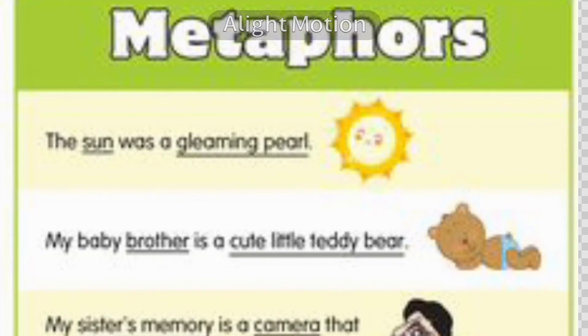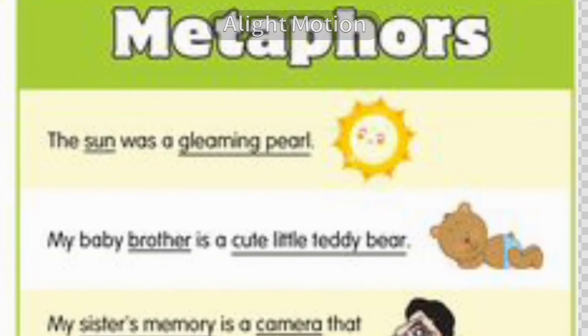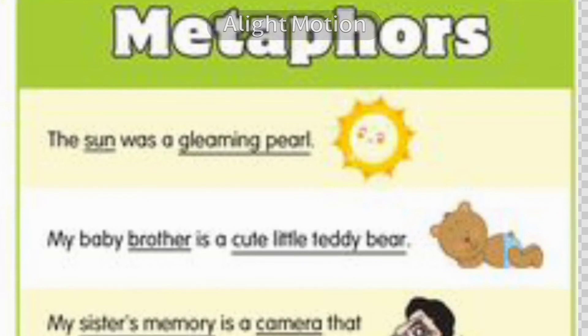'My baby brother is a cute little teddy bear.' We are comparing the baby brother to a cute little teddy bear, but we are not saying 'like' or 'as.' That is called a metaphor.